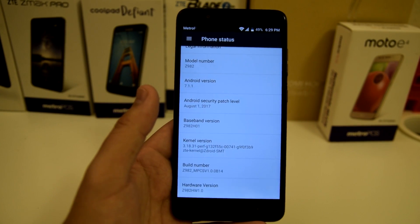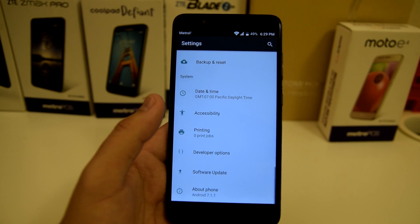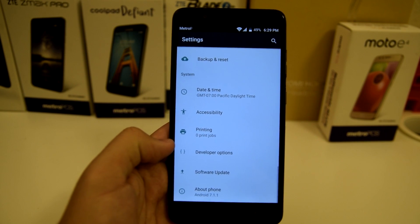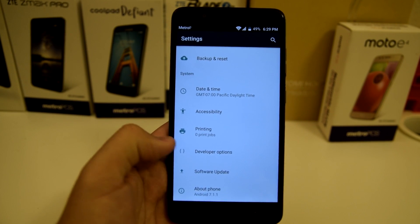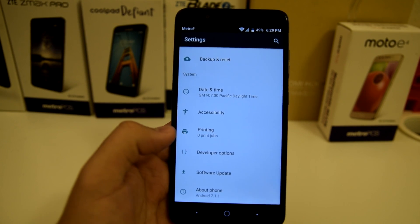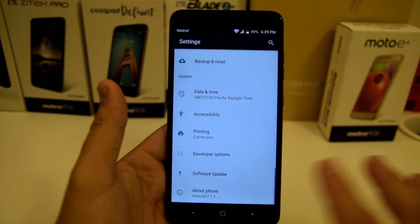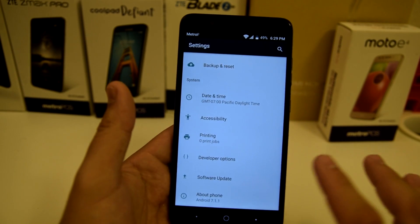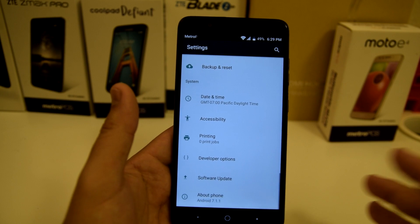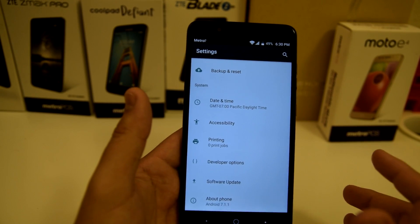Once you're a developer you can go back into Settings and you'll have Developer Options available. This opens up a whole new world of opportunities and makes your Android phone even more customizable.